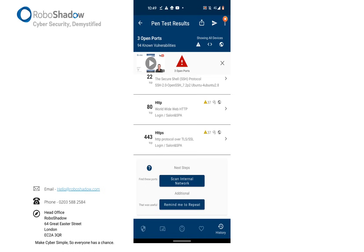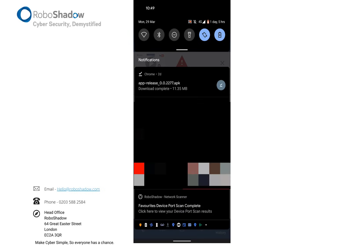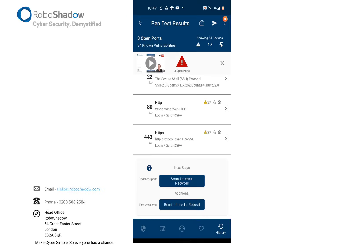But you can click the scan internal network, which will then rescan your internal network, ask you to re-enable your Wi-Fi, which will then allow us to see if we can find any of the devices on your internal network which are broadcasting externally.